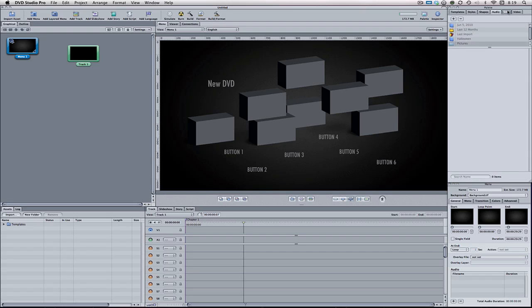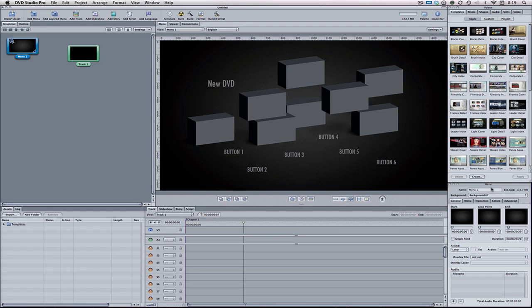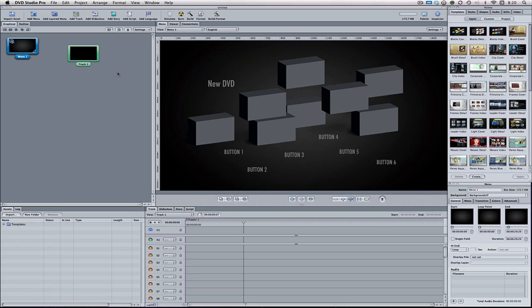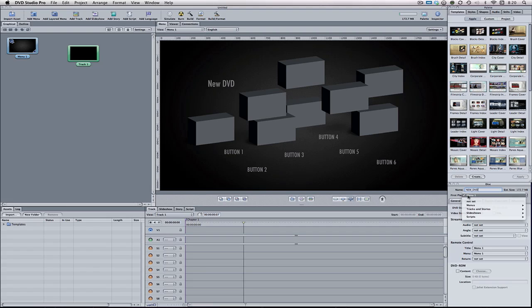To the right of the shapes window we have the audio, stills, and video tabs, which is basically all the different assets but a different way of accessing them. Below the palette window we have the inspector window — it's going to change depending on what you're selecting. With the basic DVD selected, at the top we have the name of the DVD, so let's call this New DVD. First place is what it's going to launch when you first open the DVD — Menu Number 1, which is this menu. Here we have the General tab, which has all the different general settings for the DVD — it's set to NTSC and HD since we set that beforehand.